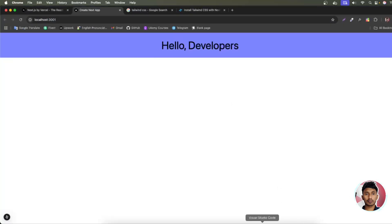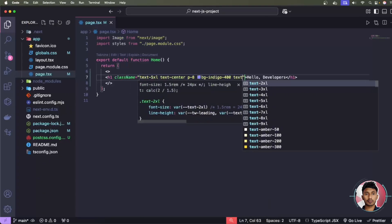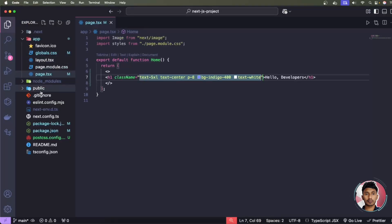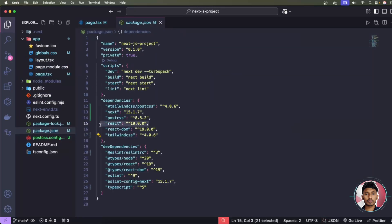You can also add a background color with bg-indigo-400 and set the text color to text-white. Everything is working perfectly. We're using the latest versions: Tailwind CSS 4, React 19, and Next.js 15. If you want to work with the latest technologies, this video will help you. If you liked it, please subscribe and leave a comment so I can bring more videos.